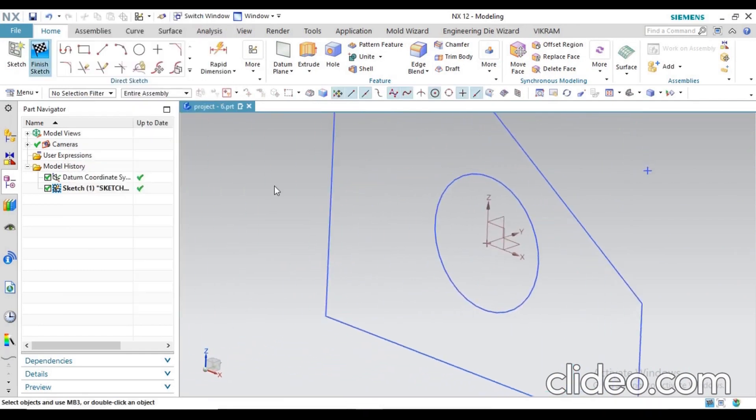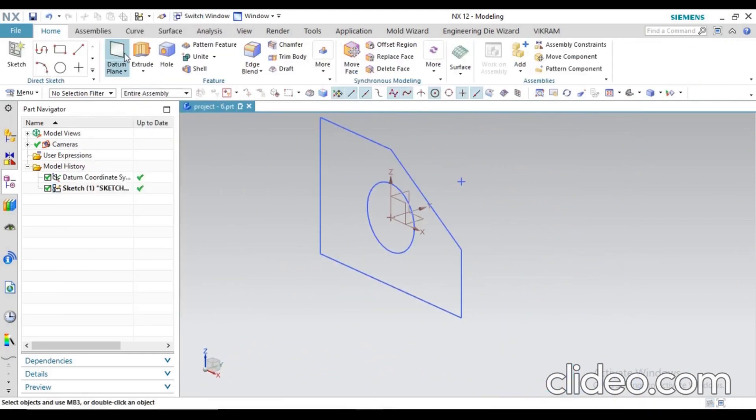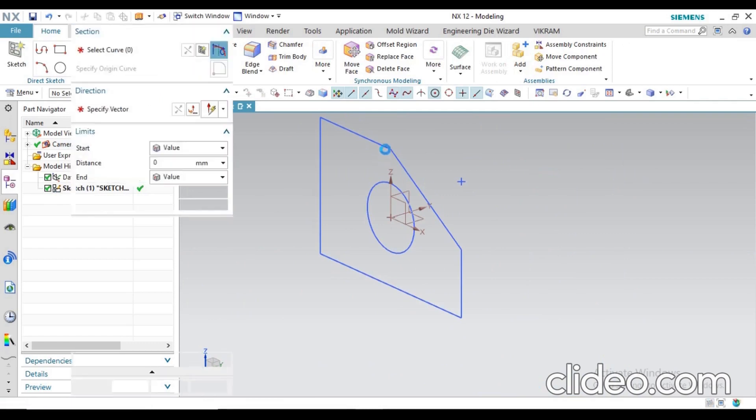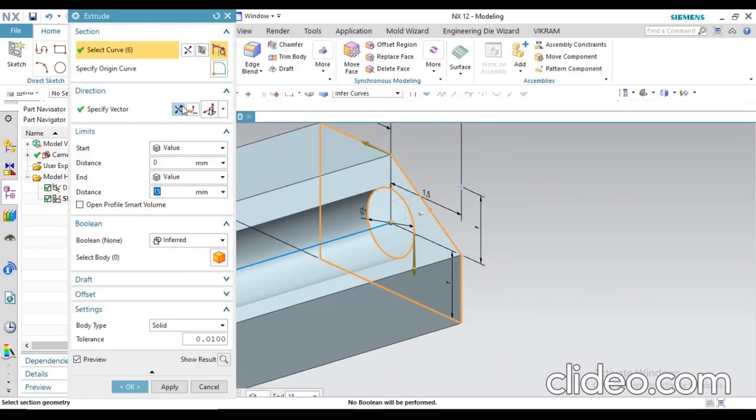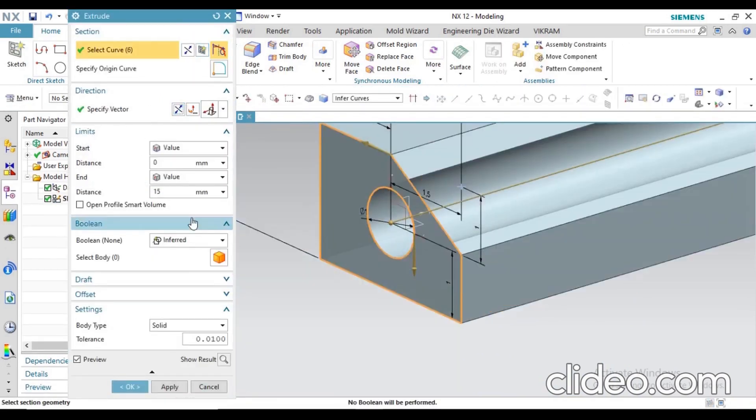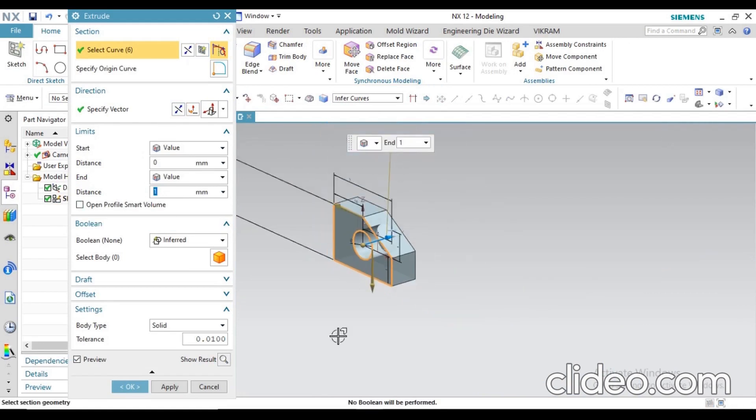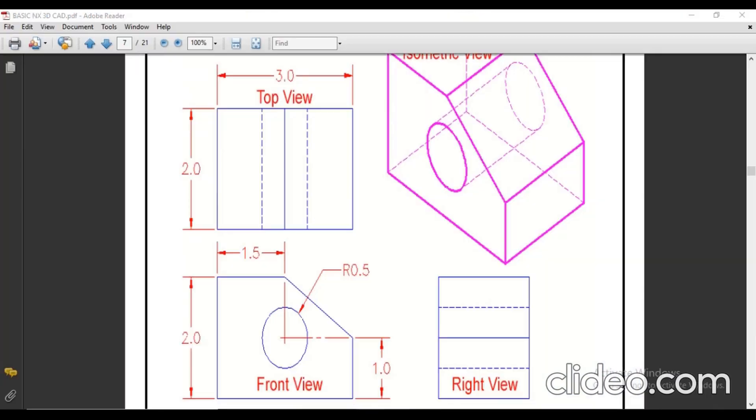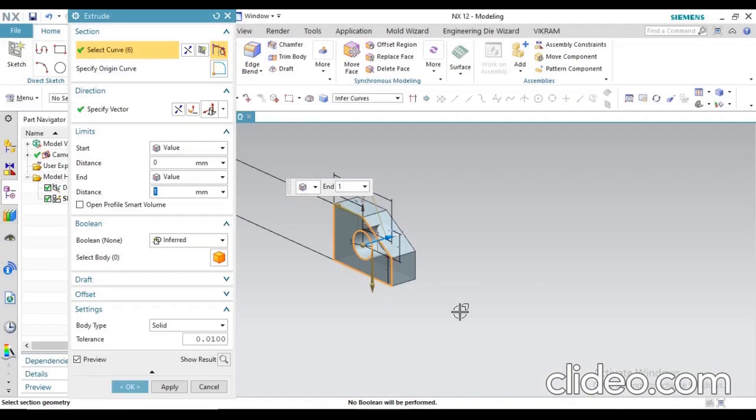Finish the sketch and now you can extrude it. Just extrude this sketch - how much? The value will be, you can see in your sketch, 2mm from the front view. Apply 2mm values, now click OK. Now you can see your model is ready.